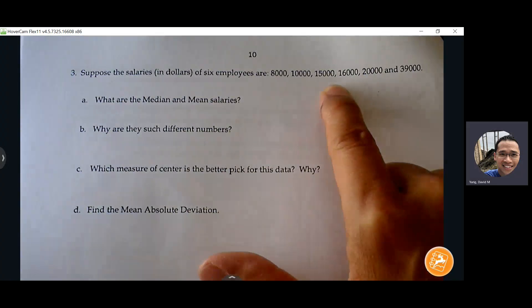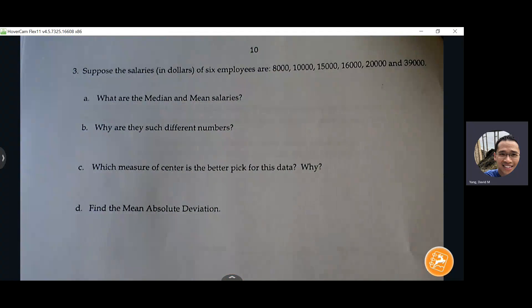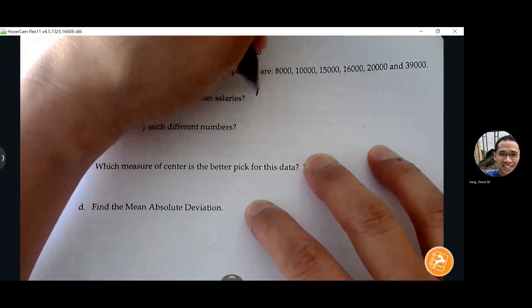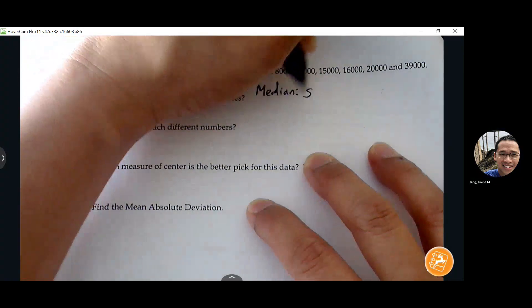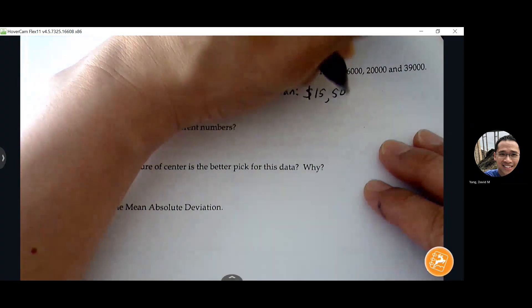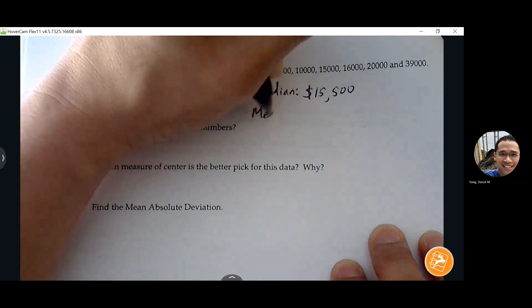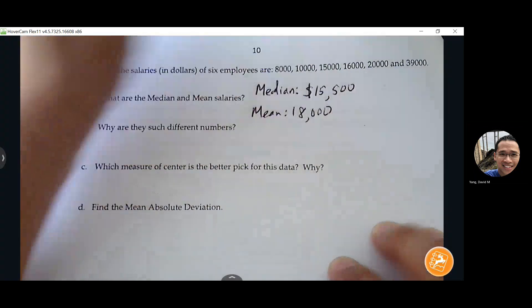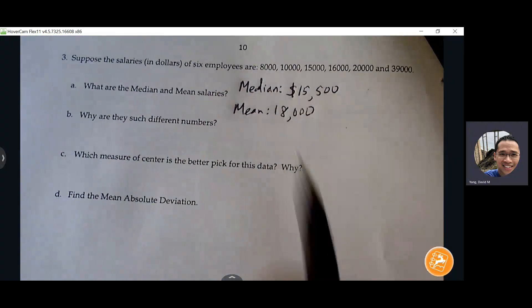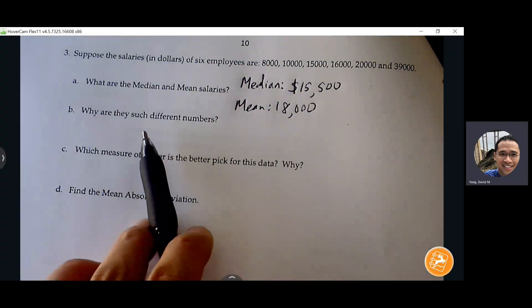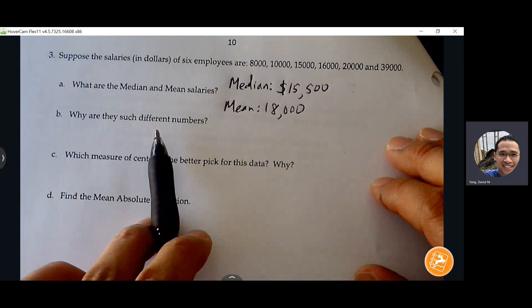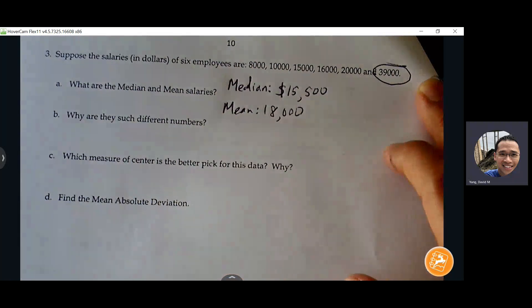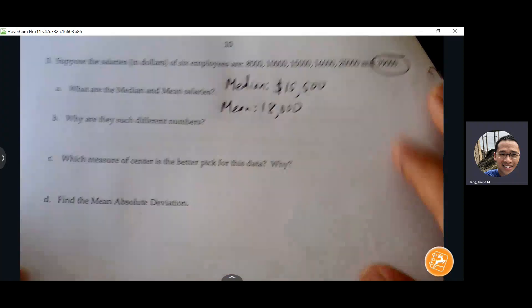So what are the needs of your data? The median is finding the middle number; mean is finding the average. Why are these such different numbers? That outlier is really influencing the mean a lot more heavily than the median.